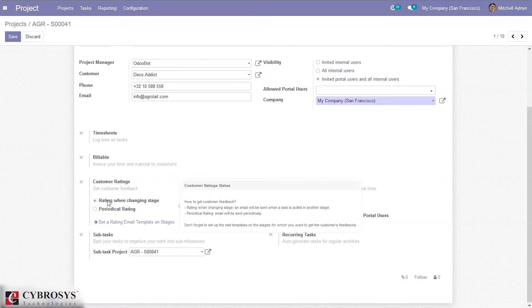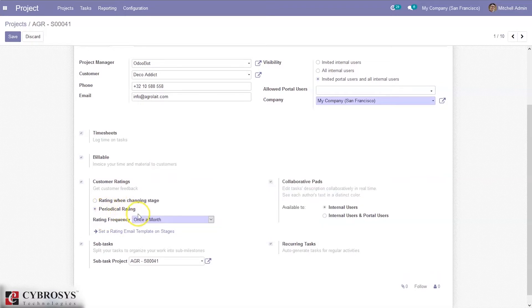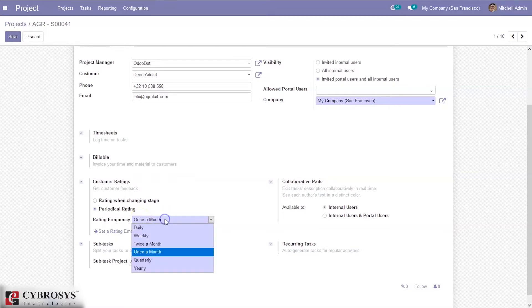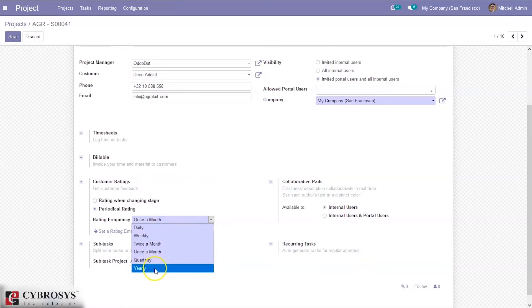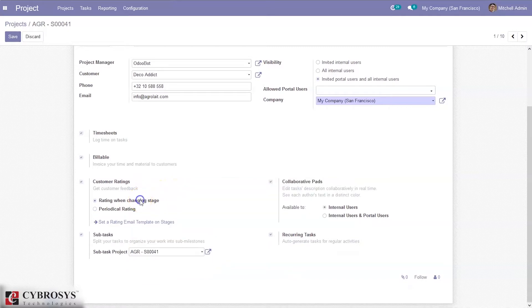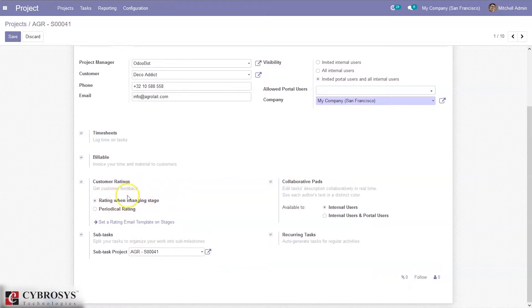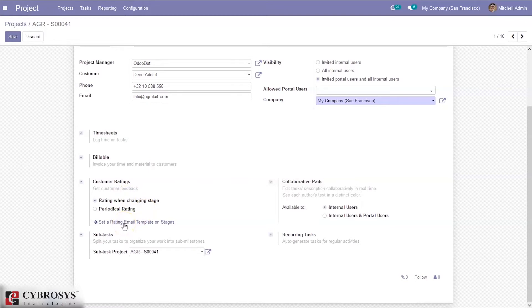When you choose the second option, periodical rating, we have to set a rating frequency because we are sending emails periodically. Rating emails can be sent daily, weekly, twice a month, once a month, quarterly, or yearly. Let me set it as rating when changing state. From here also we can set a rating email template on stages.